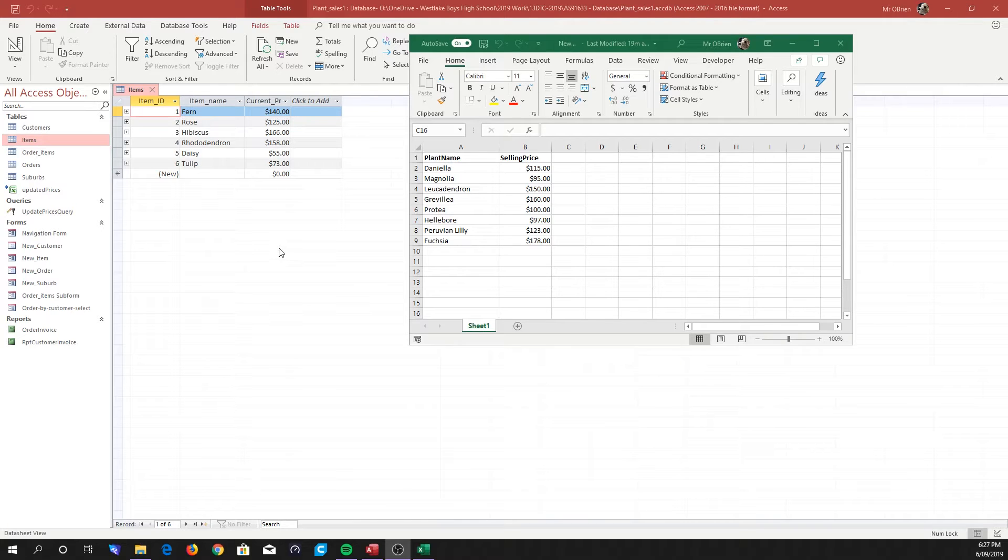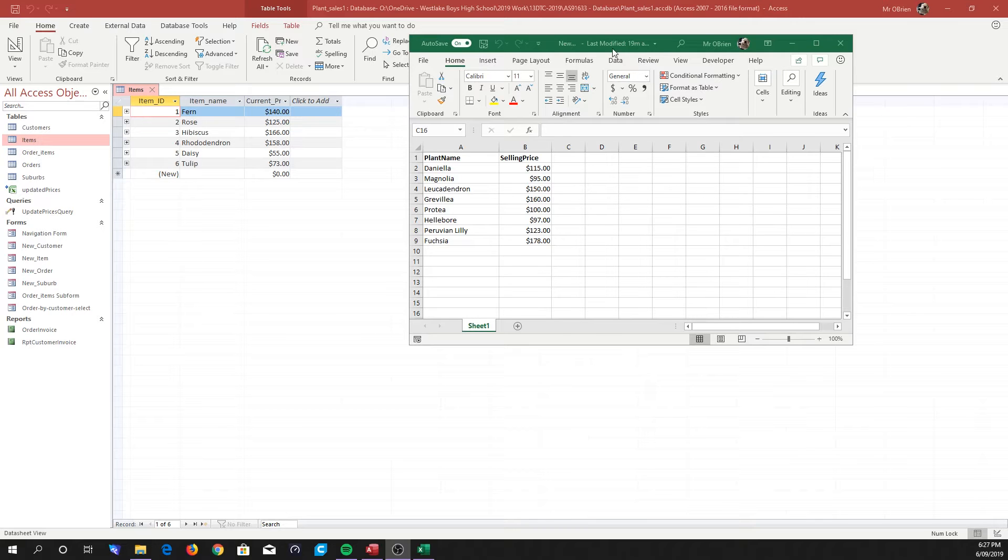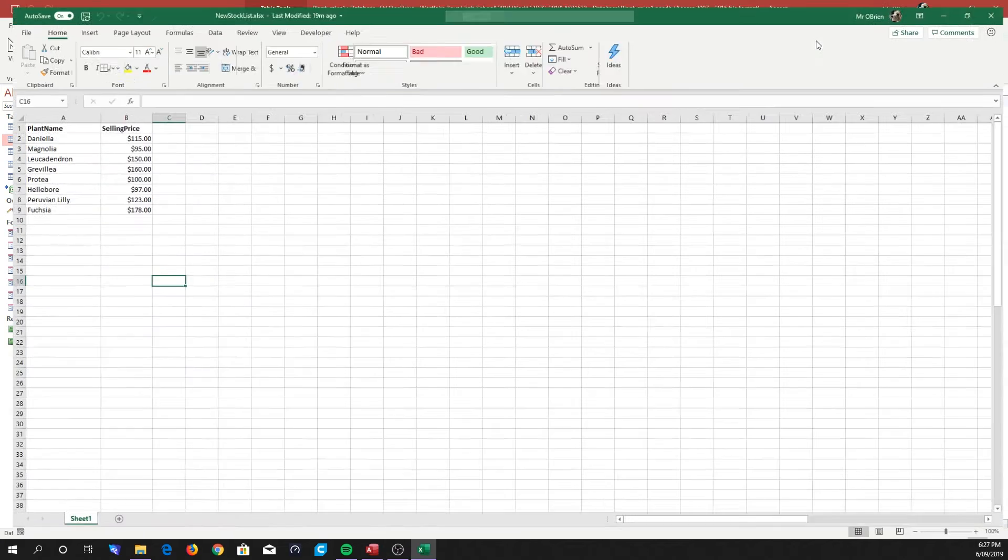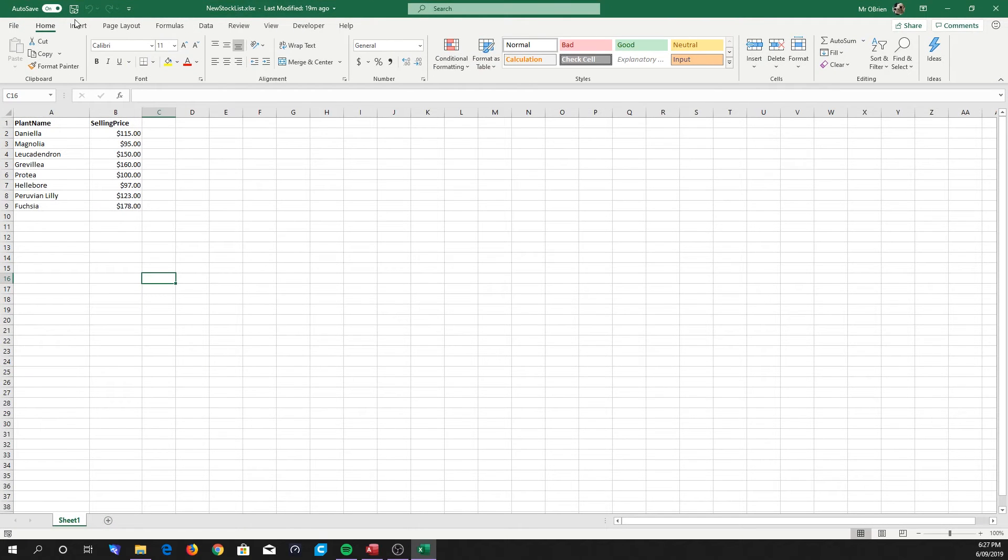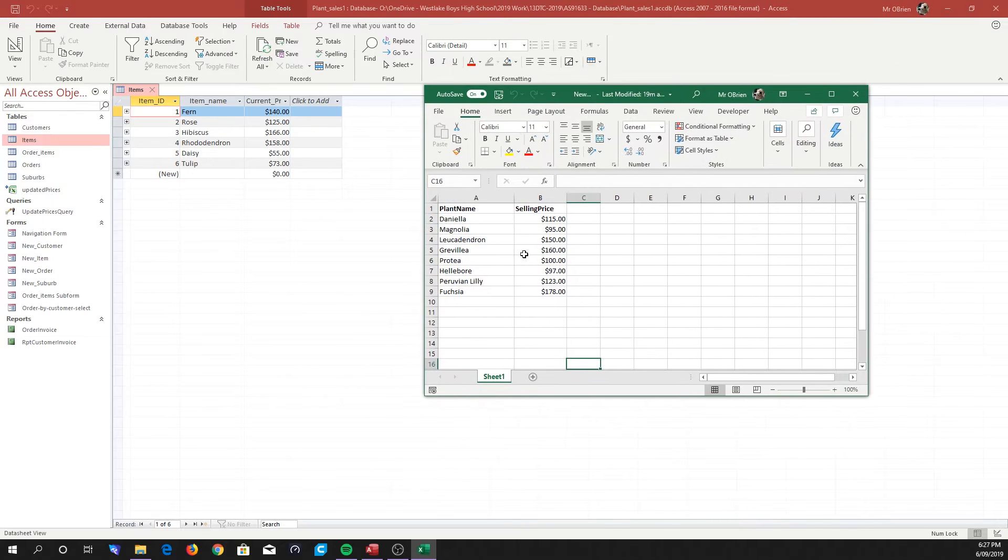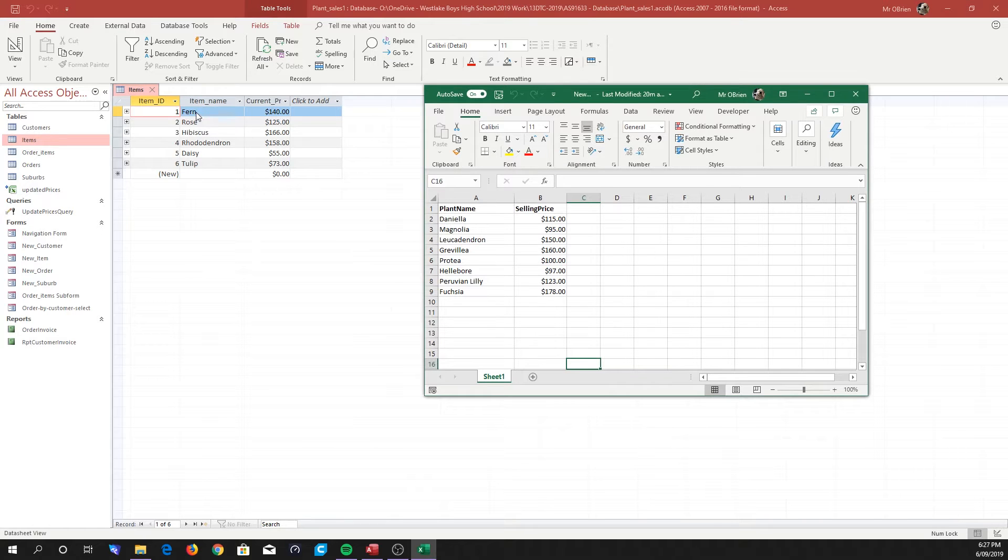Okay, here we are. We're back at our database and we've got our other spreadsheet open now. This is our spreadsheet that I've named New Stock List. Let's maximize it and have a look. It's an Excel spreadsheet.